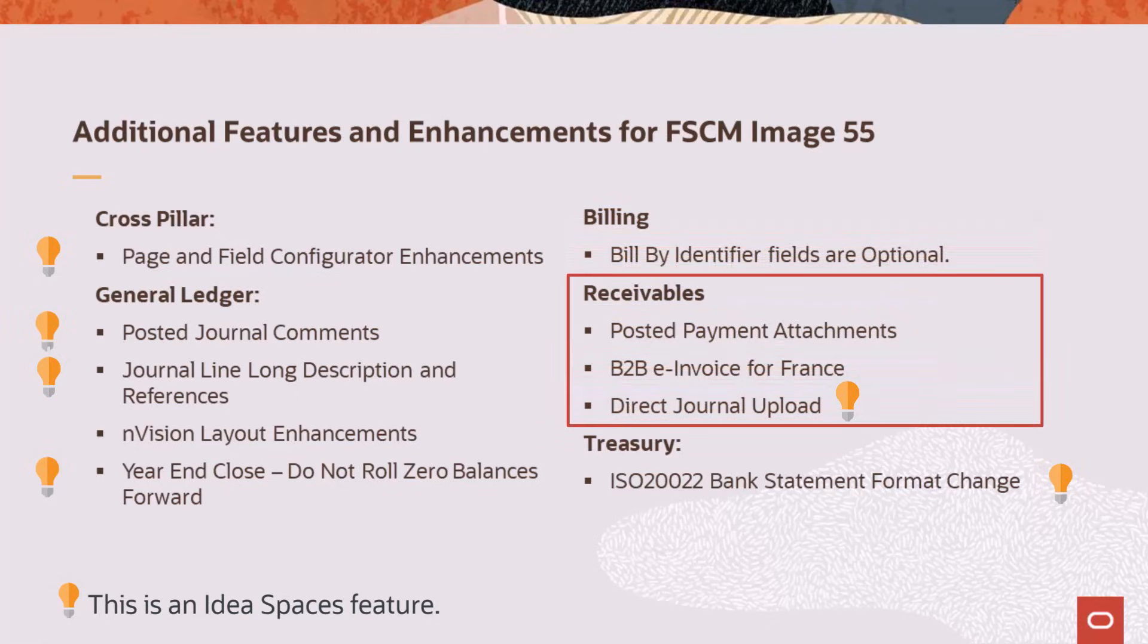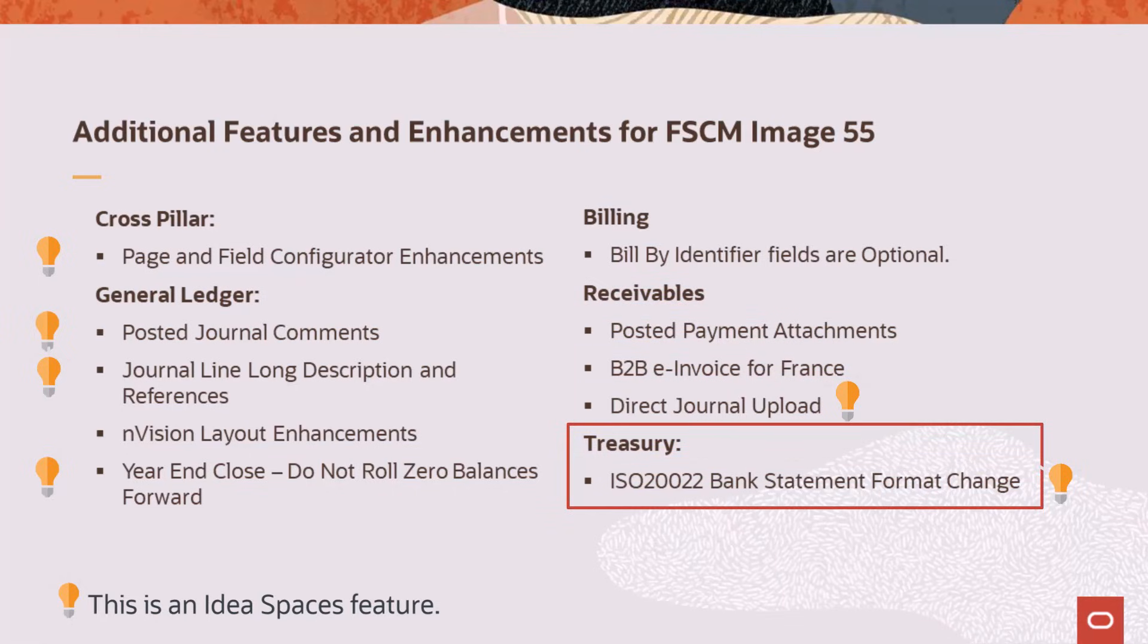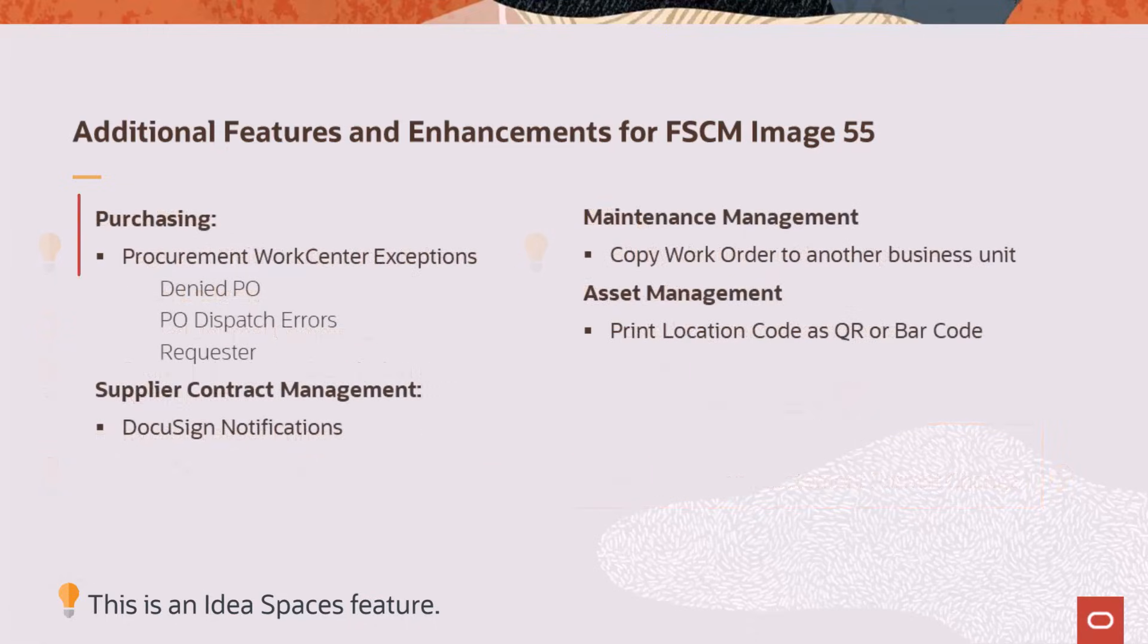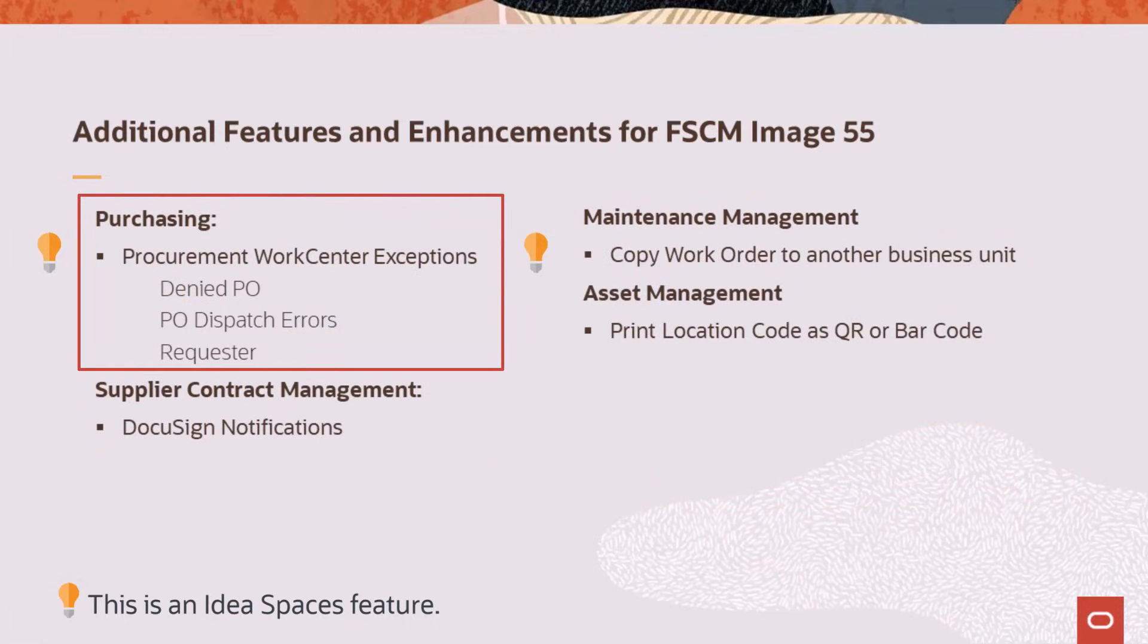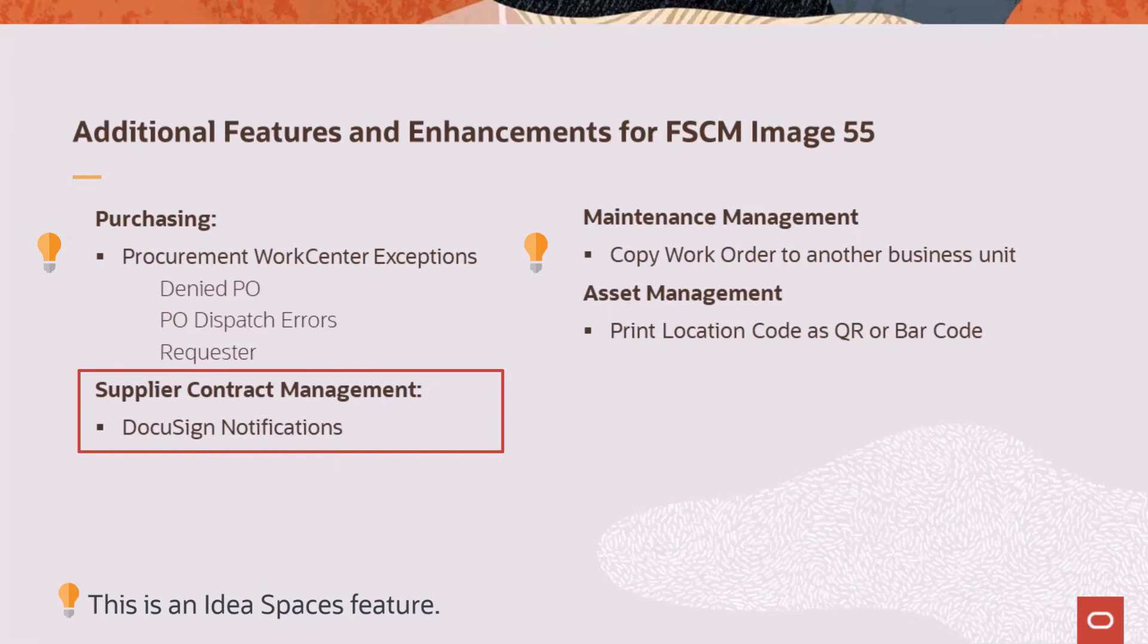Billing adds the ability to configure which fields are required and should be validated during the billing interface process. Receivables allows you to modify attachments for posted payments, generate XML files in CDAR for France, and includes four new fields to the Excel upload template for direct journal accounting entries. Treasury supports bank statements in the ISO 20022 format. The Procurement WorkCenter includes three new exceptions: Denied Purchase Orders, Purchase Order Dispatch Errors, and exceptions related to requisitions. Supplier Contract Management adds the ability to send DocuSign notifications to alert signatories of documents pending their signature.